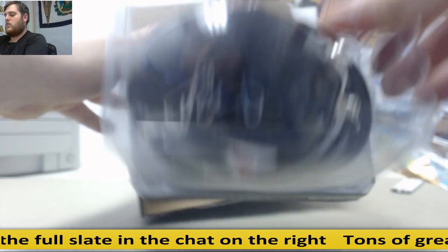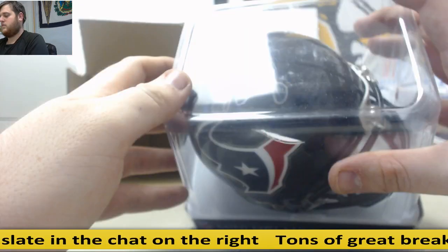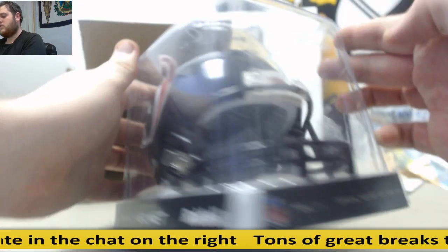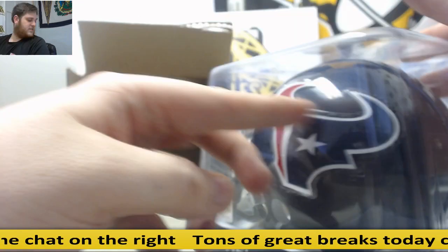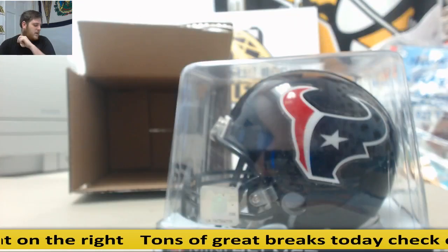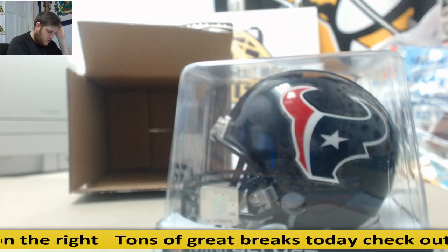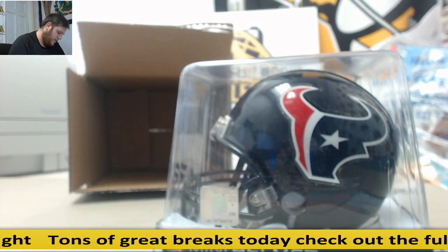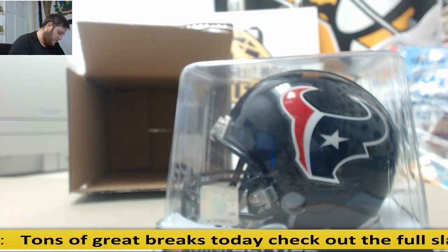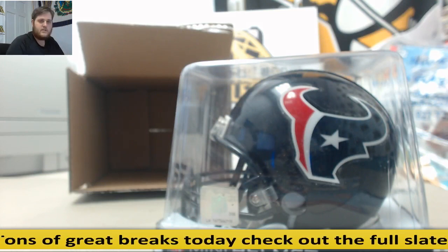Go to the Houston Texans. Houston Texans, that is the AFC South. Let's see, Alan K.